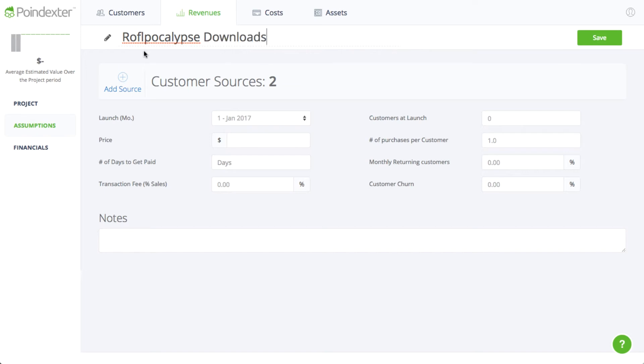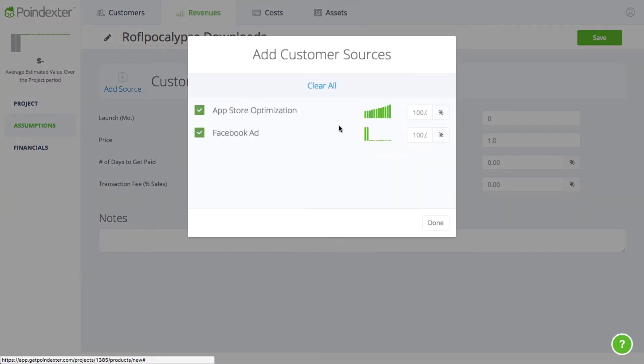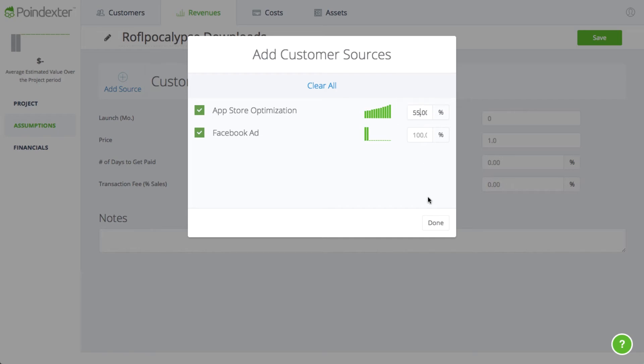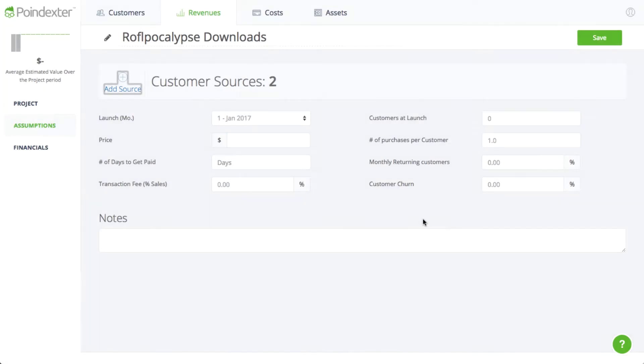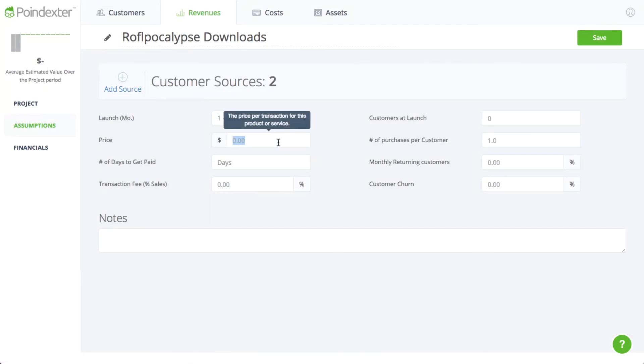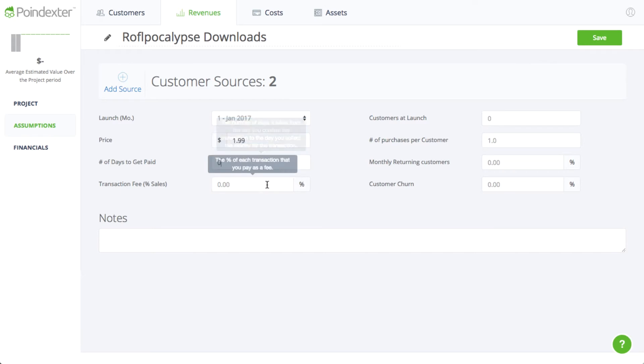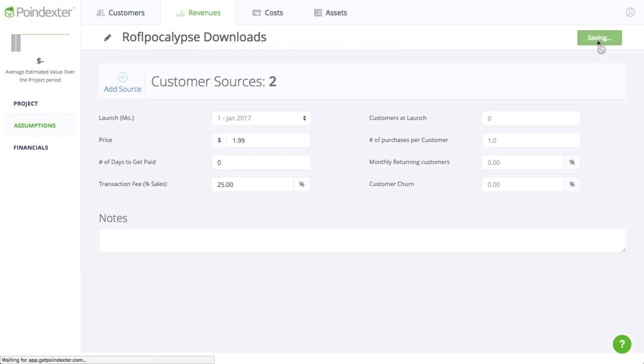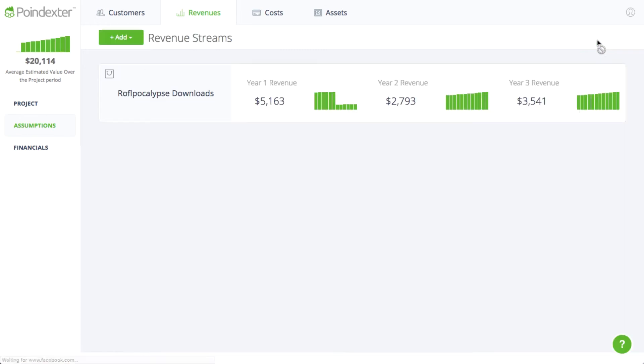We'll receive new customers from both channels, but only 55% of customers from ASO will buy the app, since not everyone that views our app page will download it. Rufflepocalypse will sell for $1.99, and we will pay transaction fees of about 25% to the App Store. Then we just click Save, and the revenue is automatically calculated.